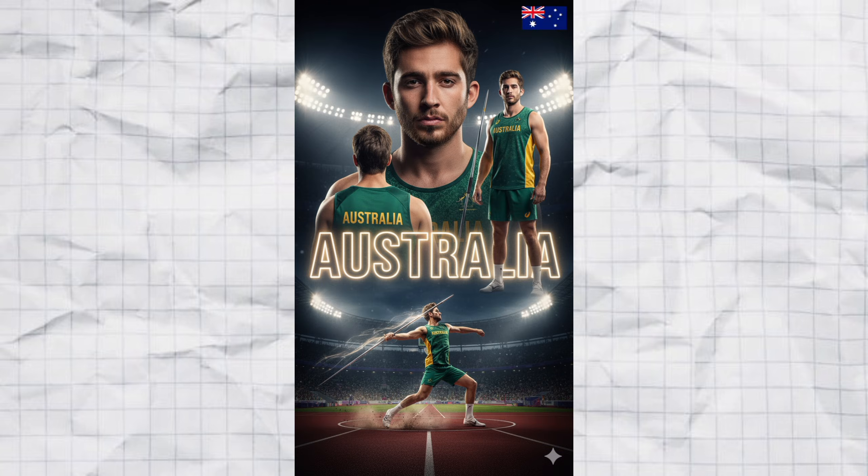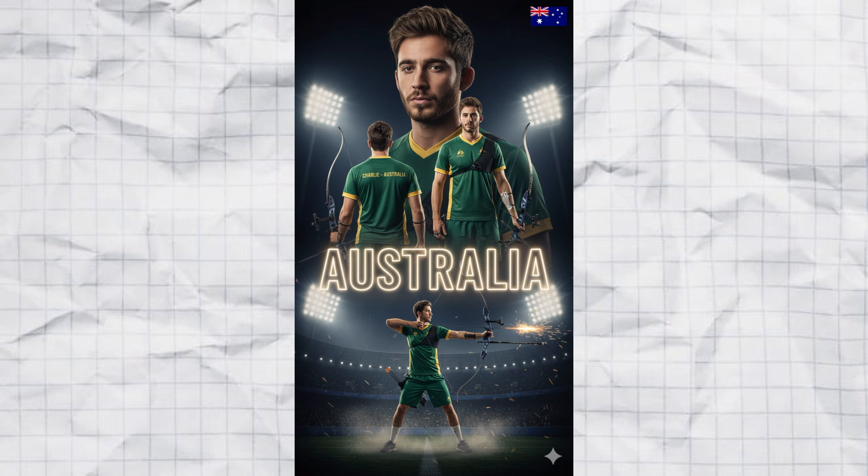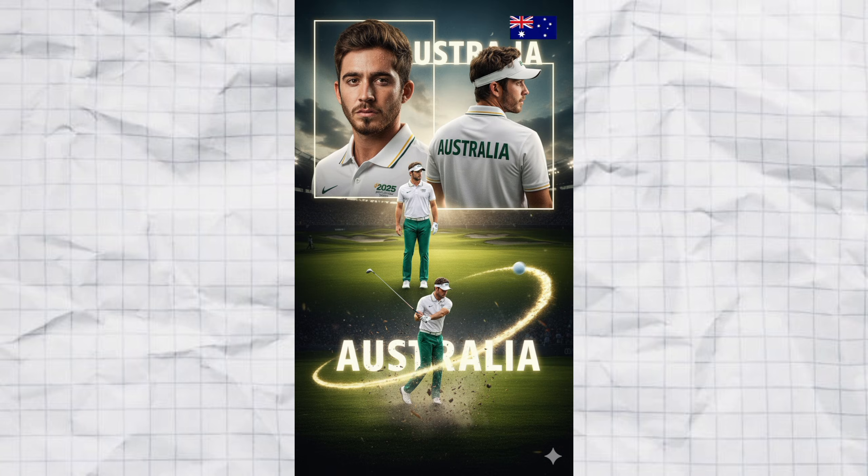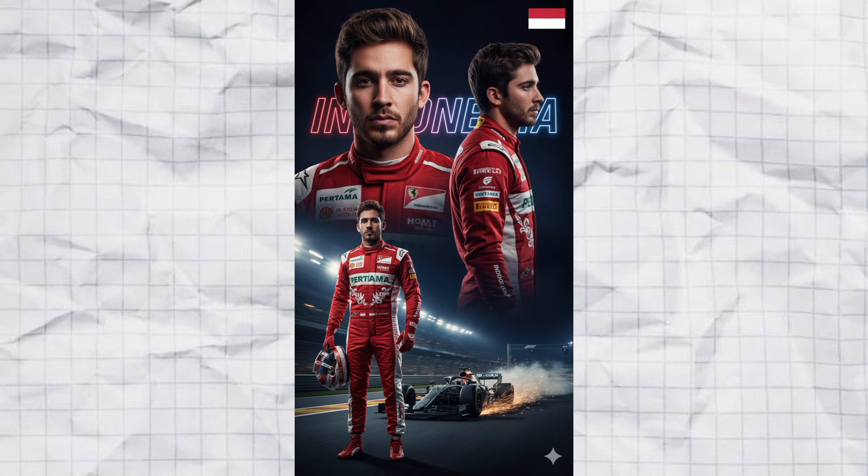So now you know how to turn any photo into a professional-looking sports poster in just minutes. If you want to feel like a pro athlete, this is the easiest way to do it. Go ahead and try it out. Let me know what sport you used.